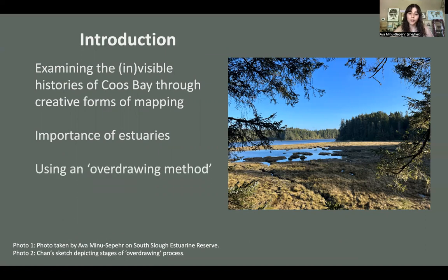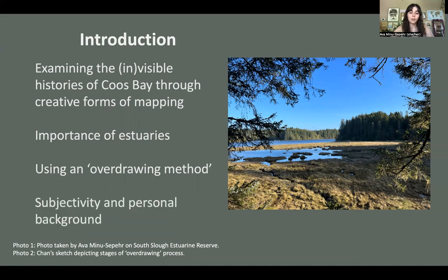I'm using an overdrawing method developed by Dr. Chan, which I'll speak to more later. I'm also incorporating subjectivity and personal background into this project. I am non-native and so I have limited capacity for understanding the indigenous and environmental landscape in this area, but I have a family history of displacement and exile. My family is Persian and was exiled from Iran, and my family has instilled in me a sensitivity to issues of exclusion and violence, which I bring to this project.